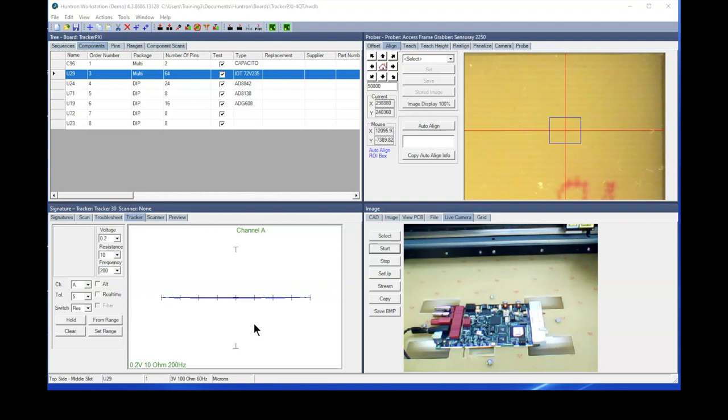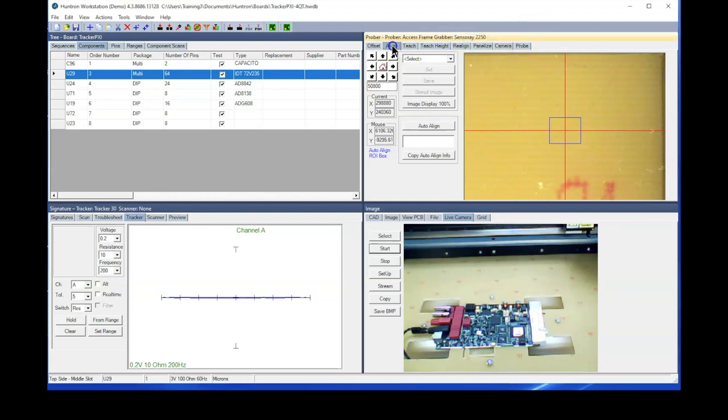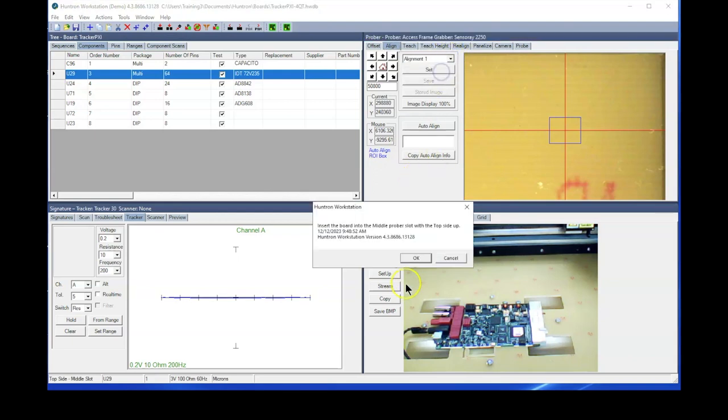The first thing you need to do is go into Huntron Workstation and go to the align tab. We'll set alignment number one.